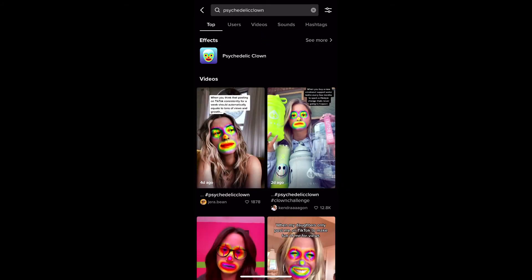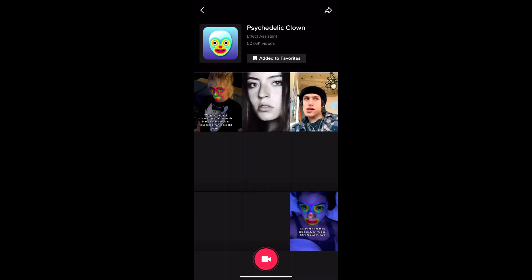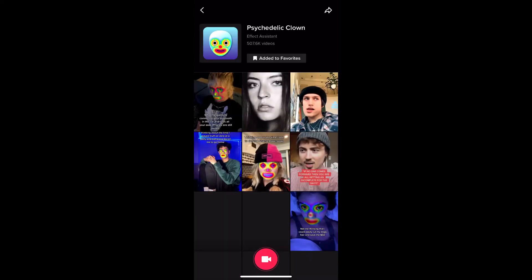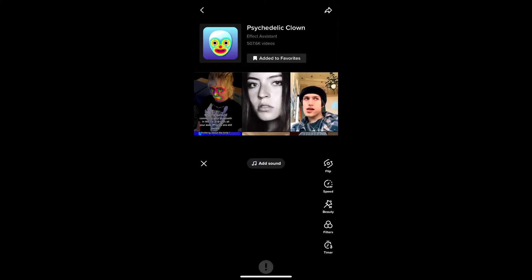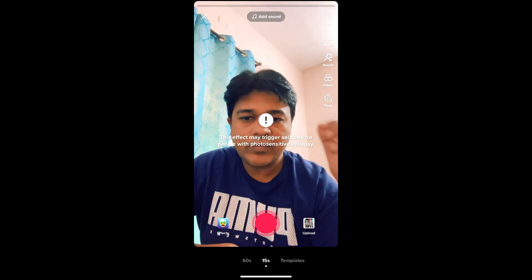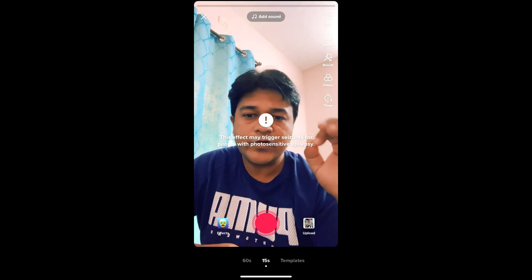On the top row you will see the effect icon — just tap there and you'll be directed to the effect page. From here you can add it to your favorites, and at the bottom of the screen you will see the record button. You can tap there and use the effect from here also.